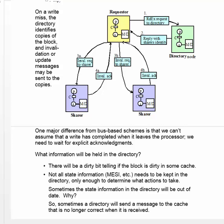Similarly, when we write to a block, we can't assume that the write has completed when it leaves the processor. We need to wait for an acknowledgement.